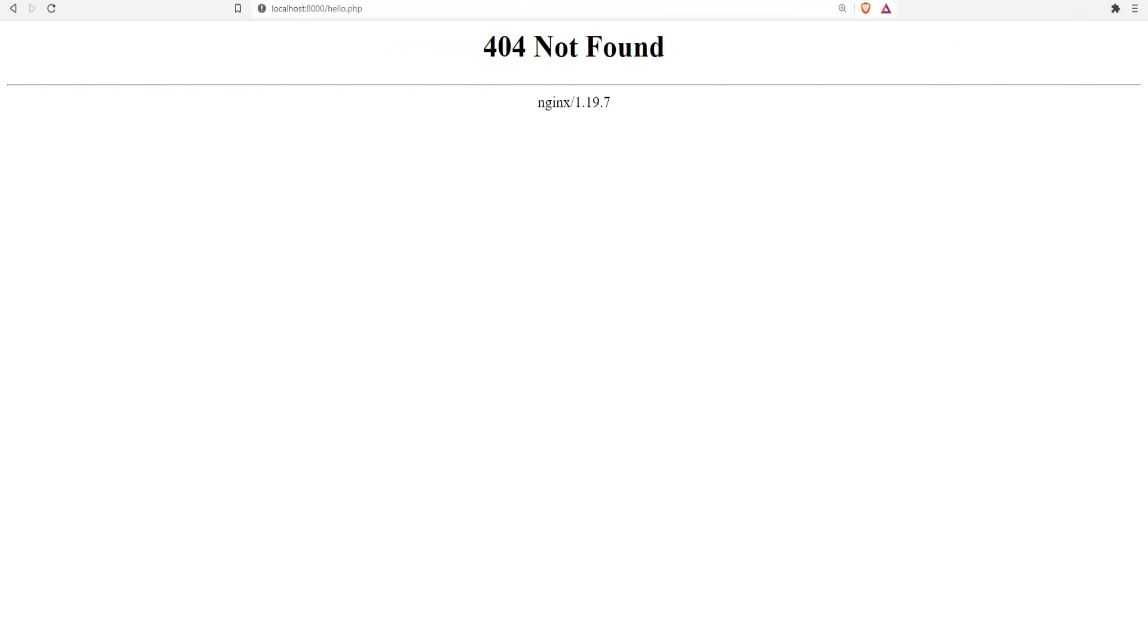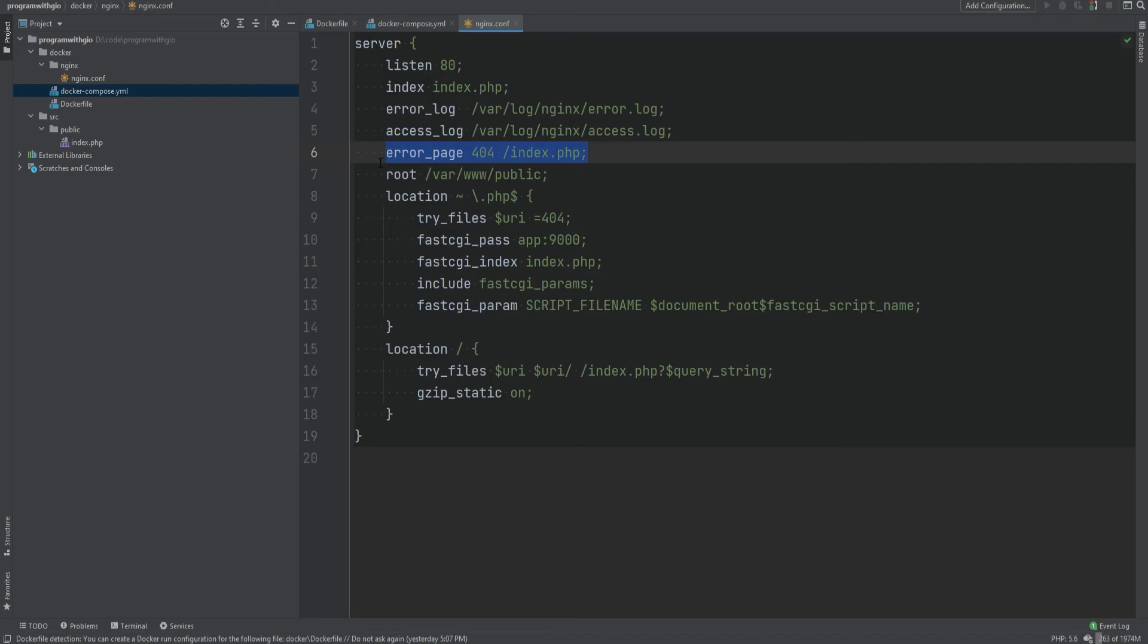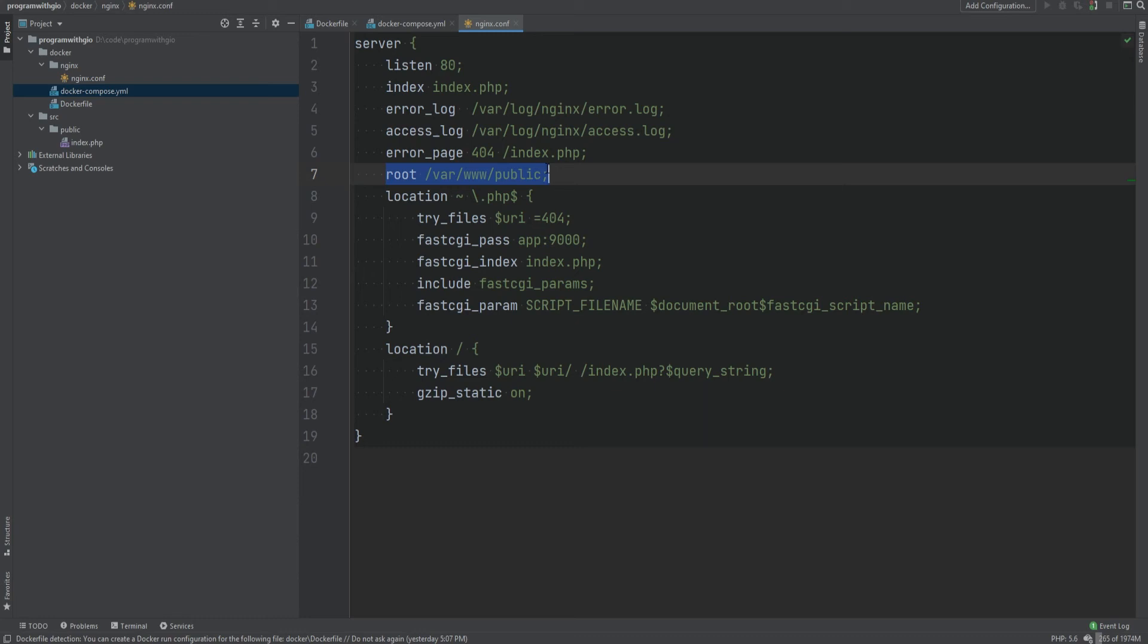What this means is that we're saying if we have a 404, we let our index.php handle the 404 page for us. Because without this we would see the default Nginx 404 page which is not so user friendly. This way we can have custom logic in index.php that will bootstrap our application to decide how to display 404 error page.